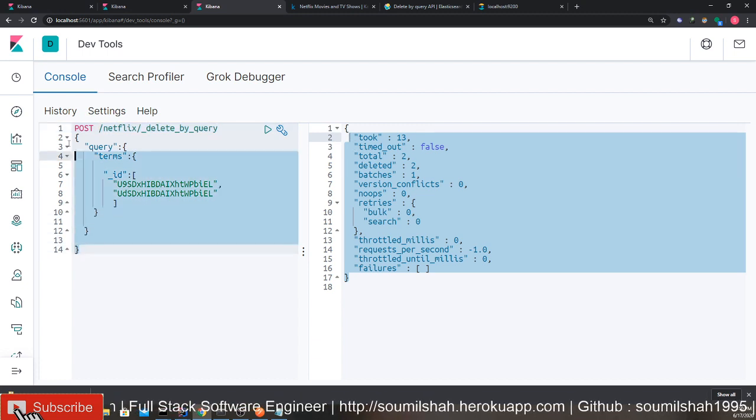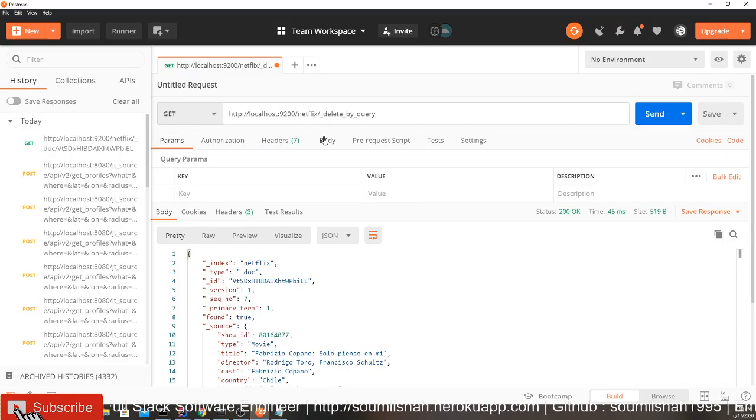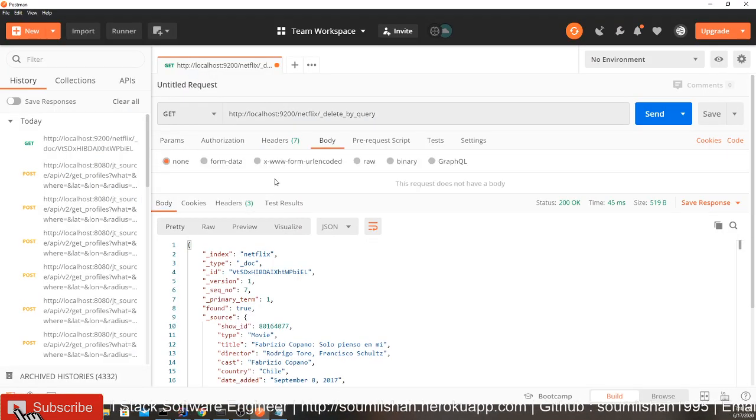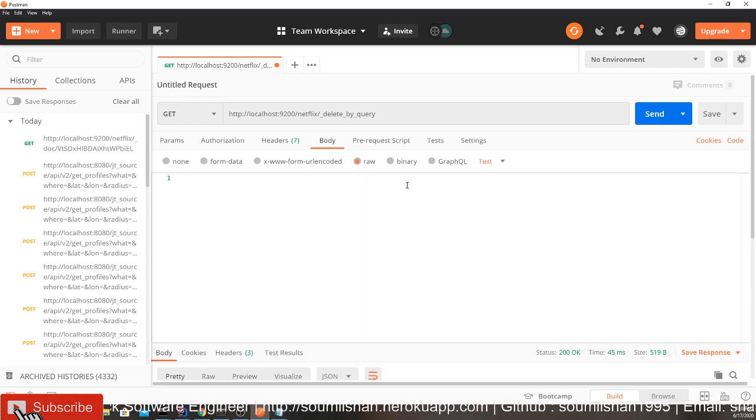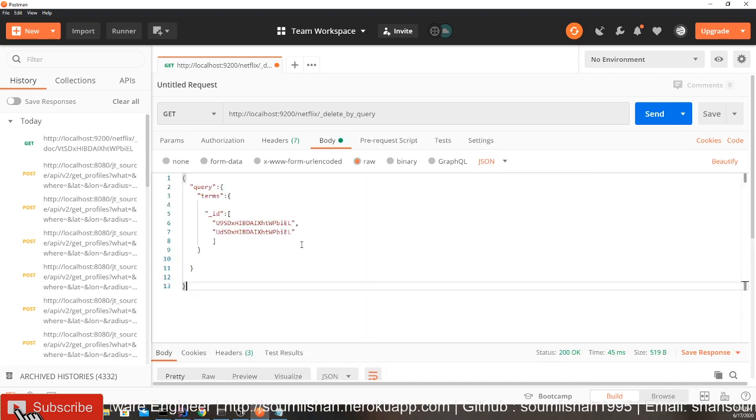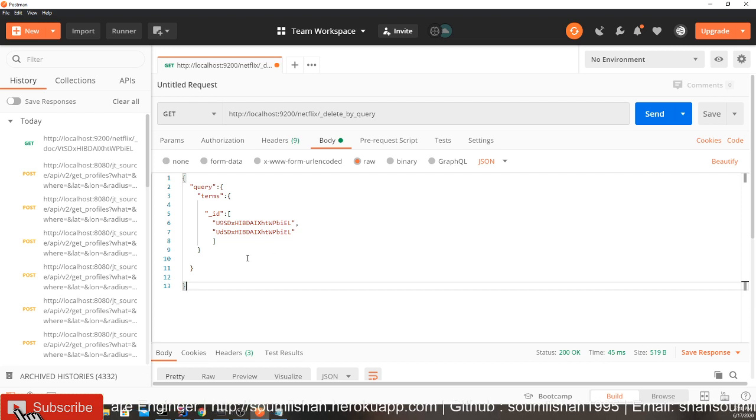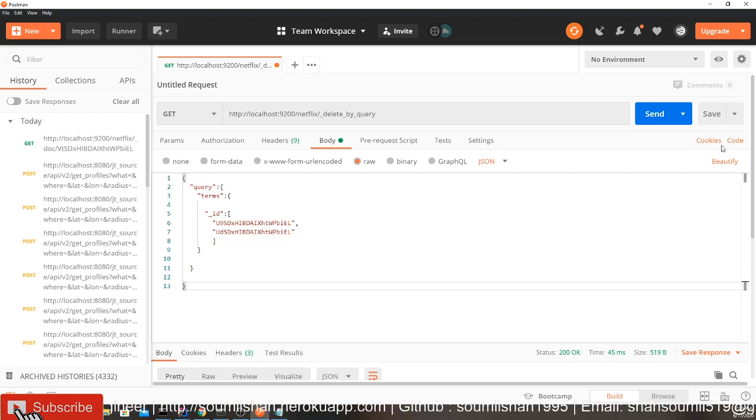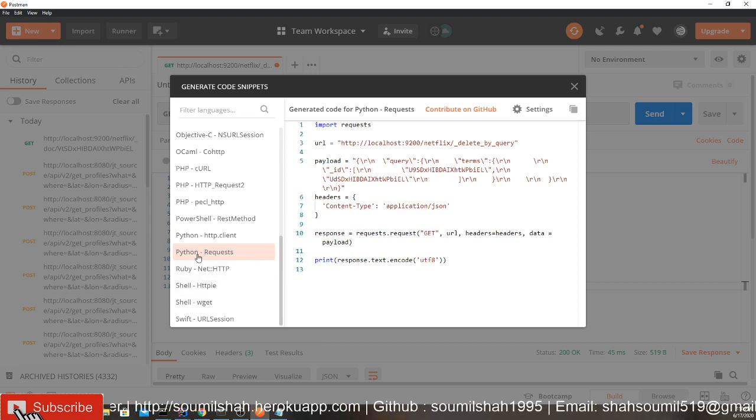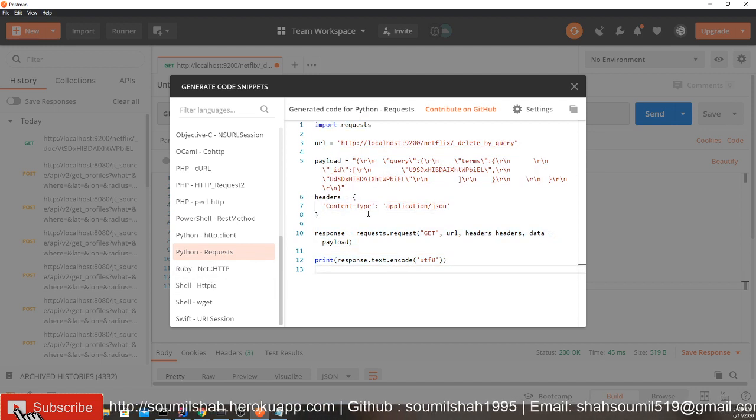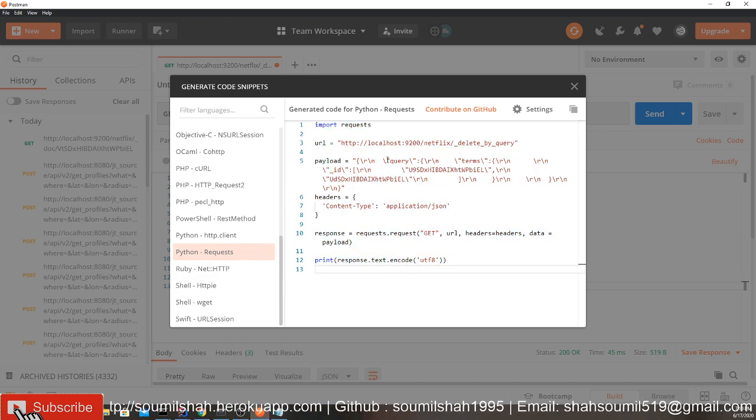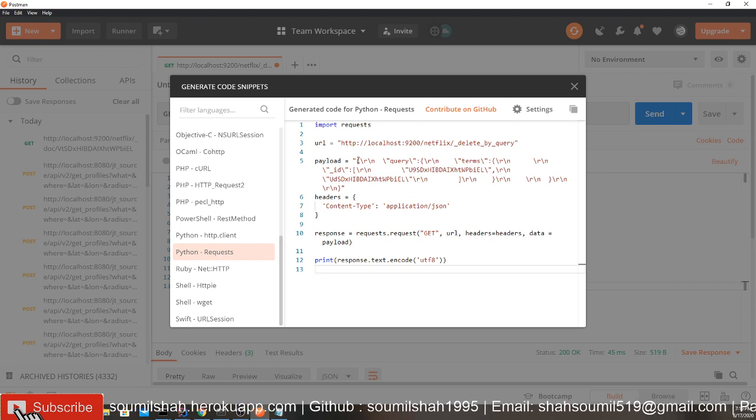Now what you would do is copy this. Body. We're going to go to the body. We're going to select raw. We're going to select text as JSON. Pass it simple. Now you said, what about Python? I got you. Code, Python request. This is the code.